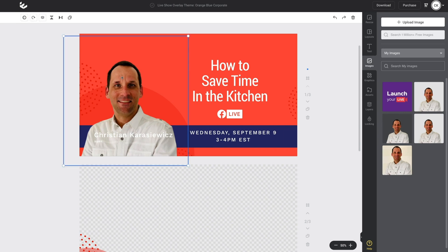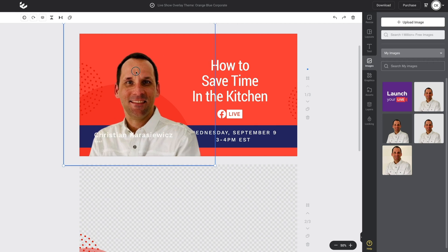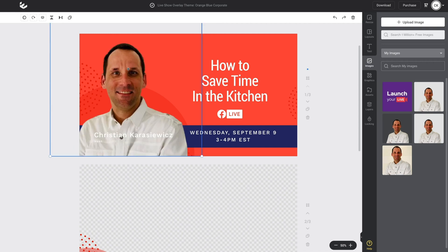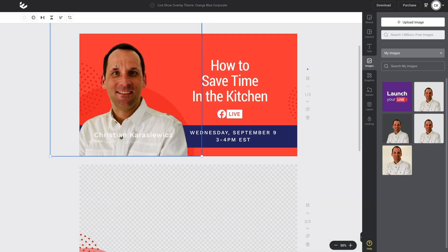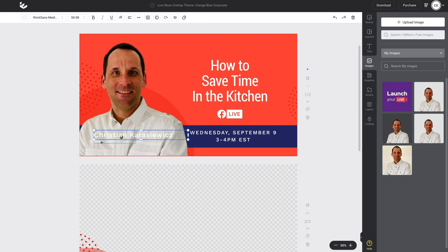Now we need to make just a couple of adjustments. I need to scale this image up to remove some of the excess space above my head. I can do this by single-clicking on the image and dragging the bounding box, then repositioning it. Alternatively, you can double-click on the image to bring up the crop tool and adjust the image size there as well. One obvious issue here is that the text is hidden because it's a white shirt with white text. So to change the text color, I can single-click on my name, hold the Shift key, and select my title.